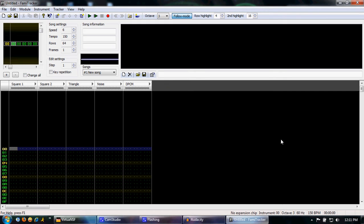Hello YouTube! A lot of people have asked me basically how to even get started with Famitracker.